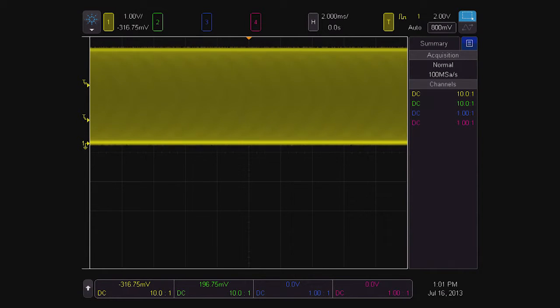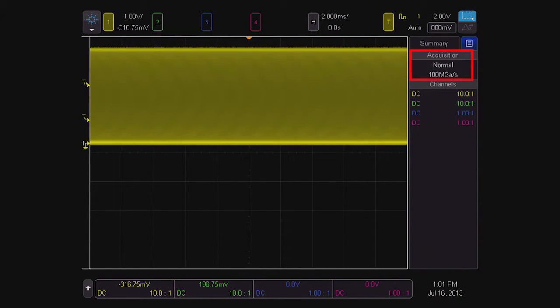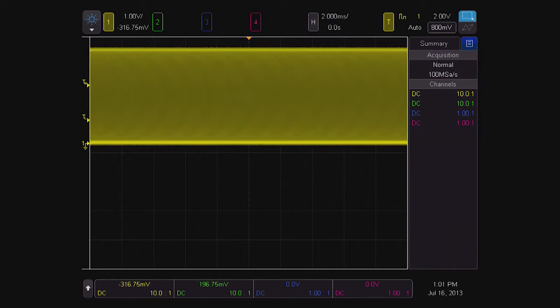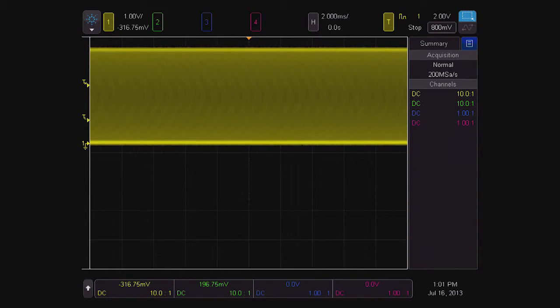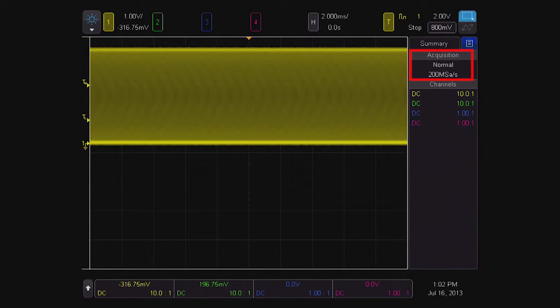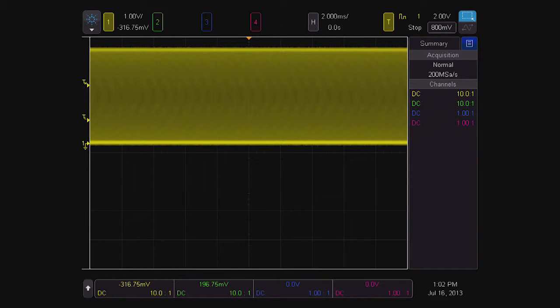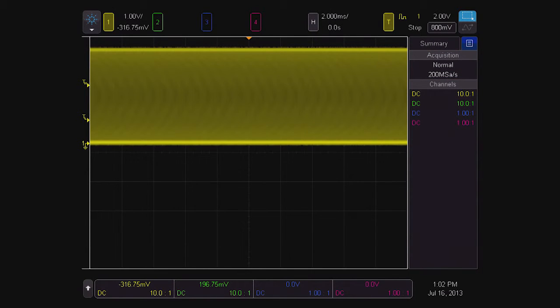Notice the sample rate is now 100 ms per second. In the continuous run mode, this is the highest sample rate available, and in this mode, there is no way to adjust the record length to increase the sample rate when needed. Changing to the single acquisition mode enables you to increase the sample rate to 200 ms per second, which is still far less than the 10 gigasamples per second possible on the Tektronix MSO5204.